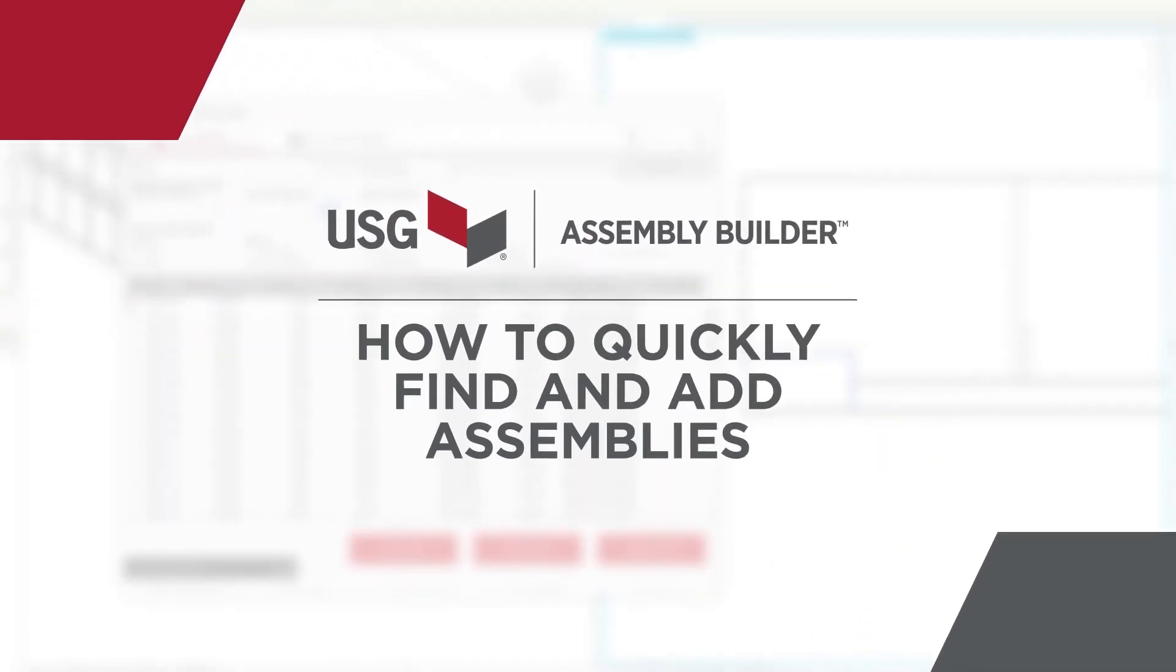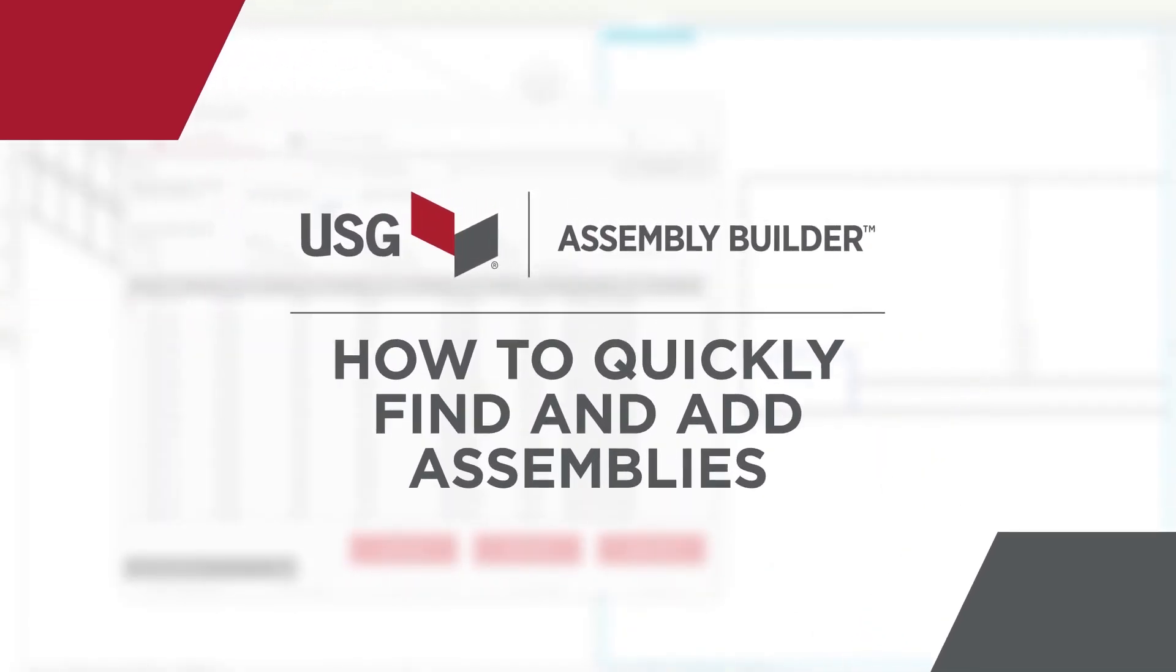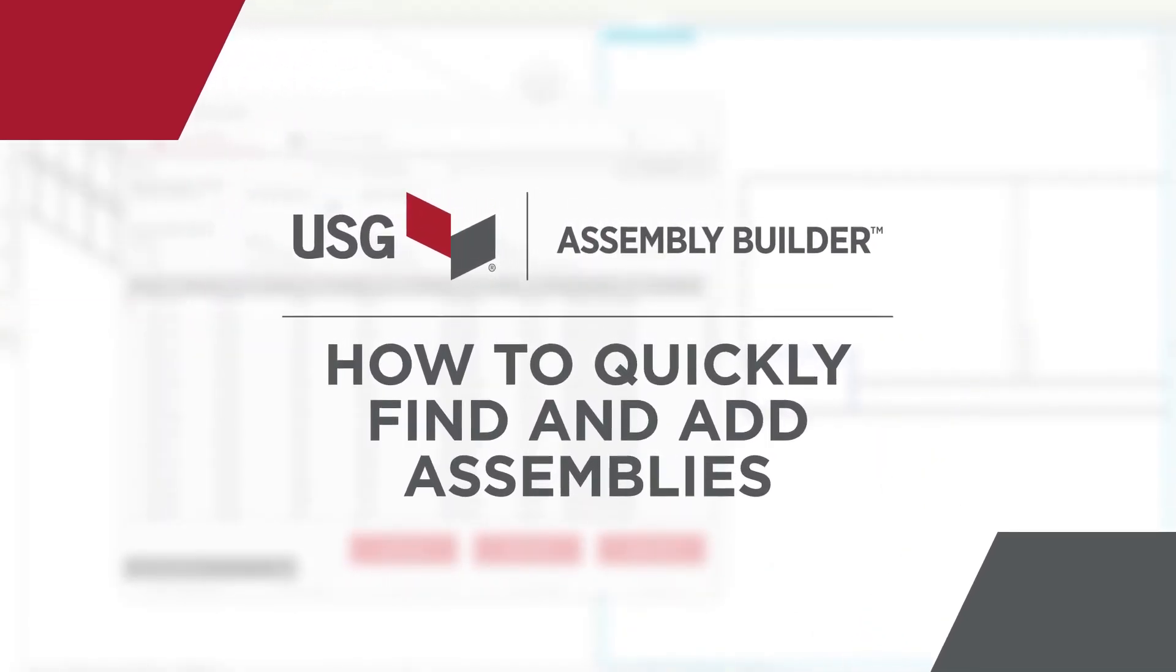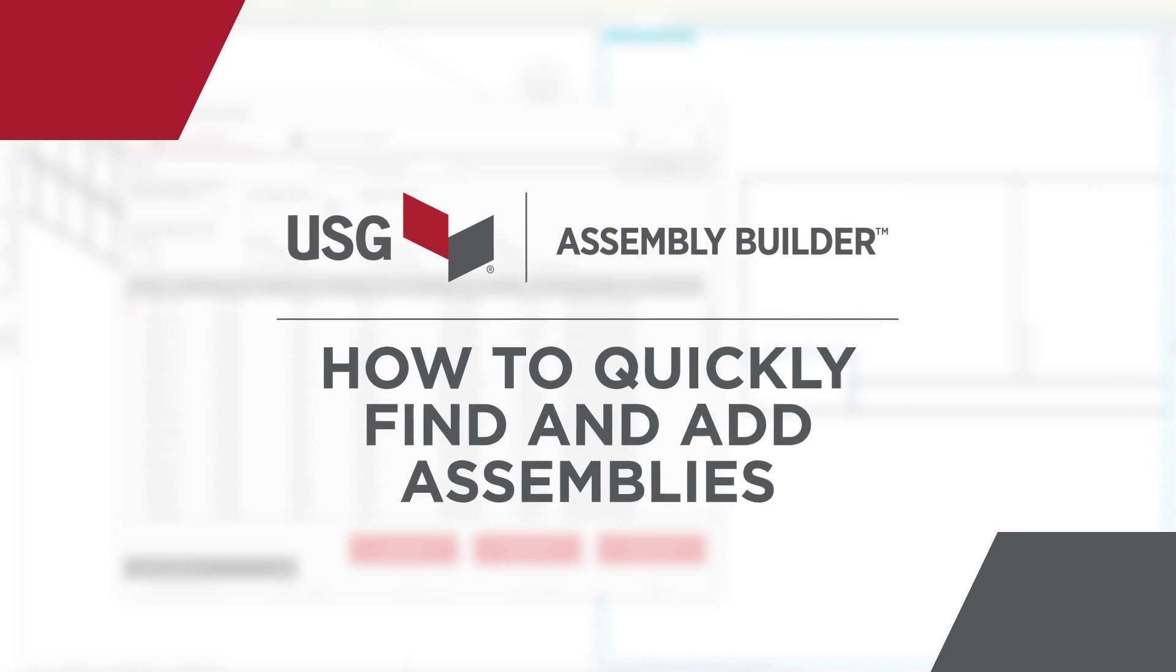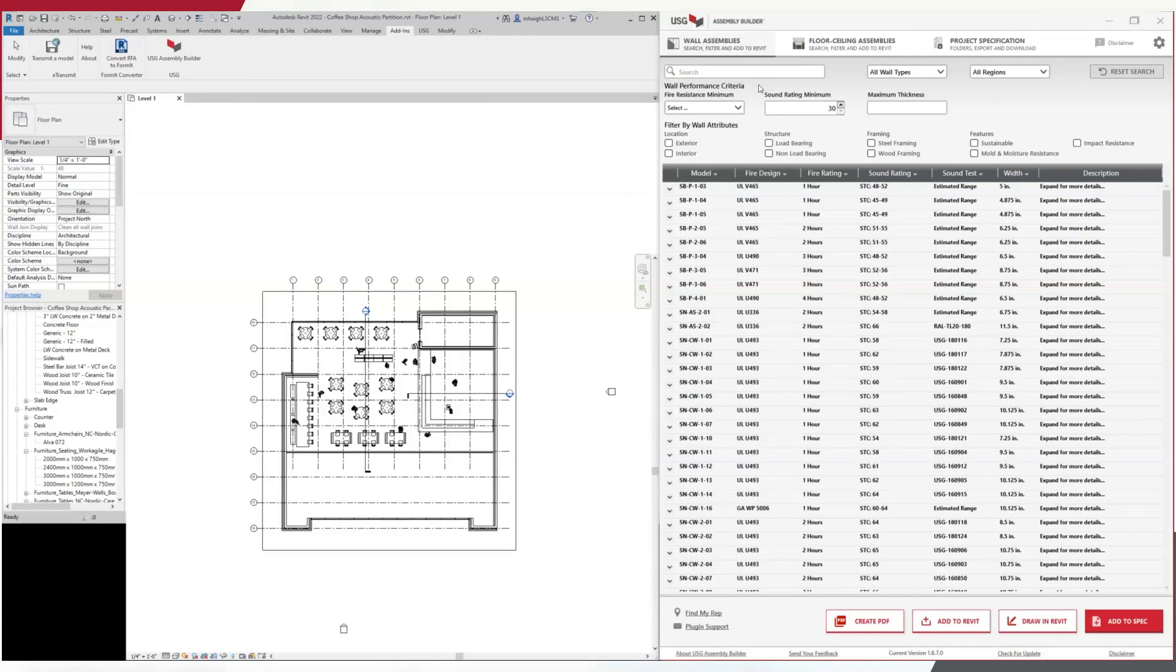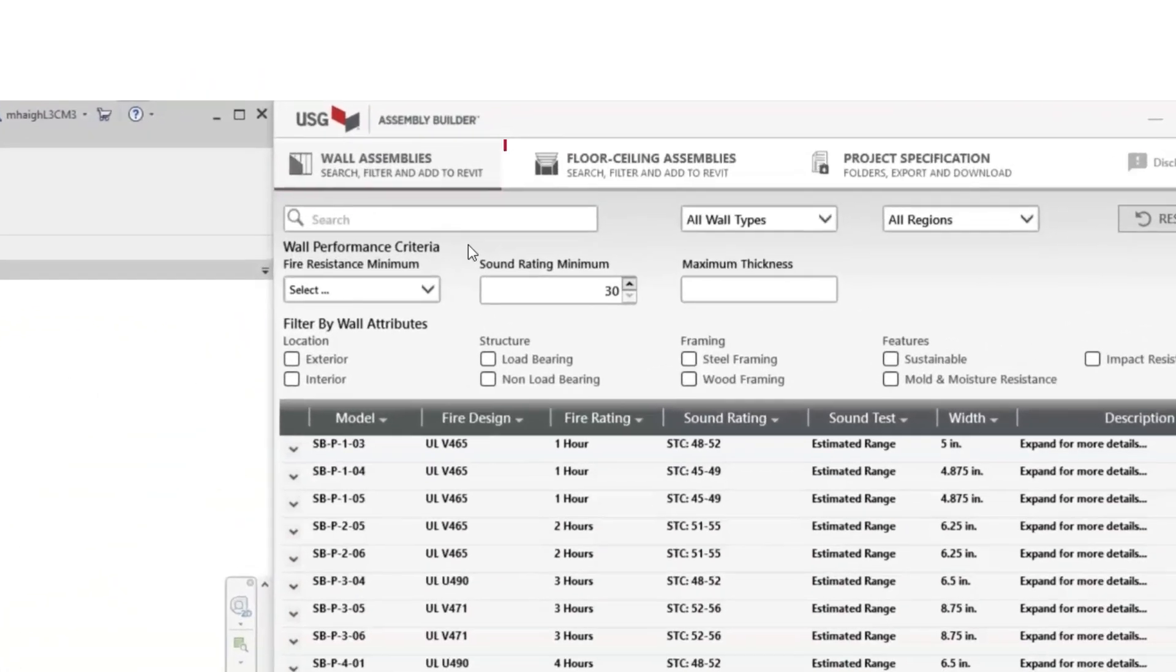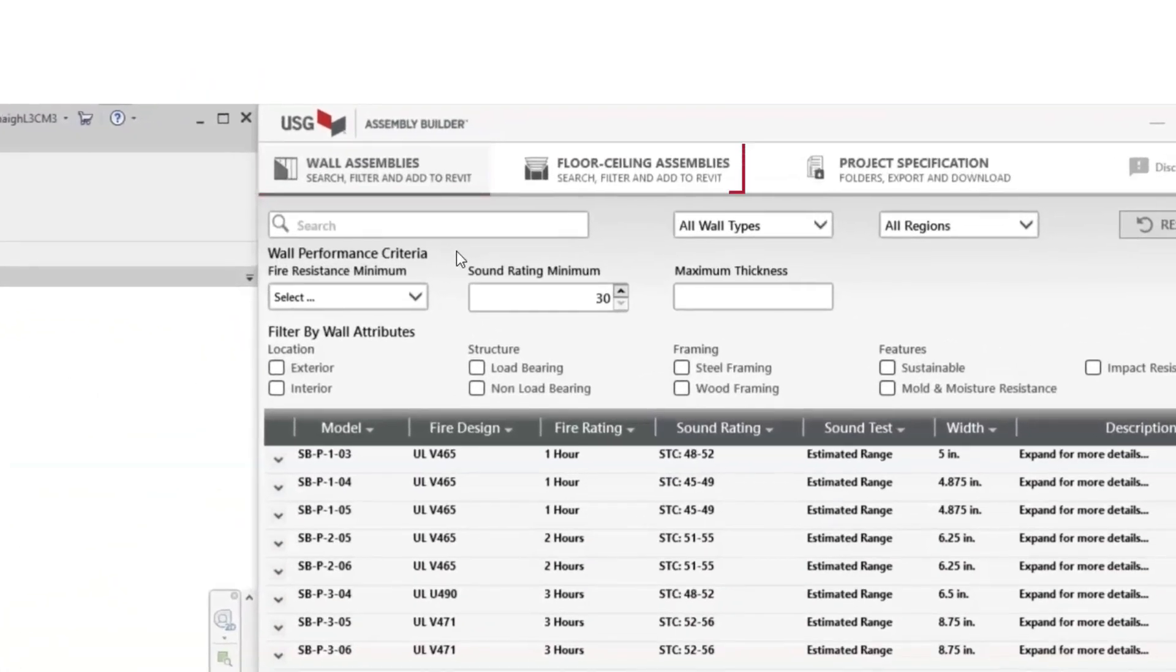How to quickly find and add assemblies. Finding and adding assemblies in USG Assembly Builder is simple. When you open the Assembly Builder tool in Revit, you'll see your primary assembly criteria: wall assemblies or floor ceiling assemblies. Choose which assembly you'd like to start with. In this example, we'll choose walls.